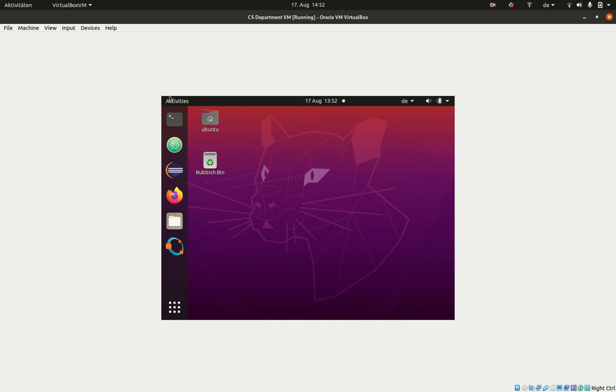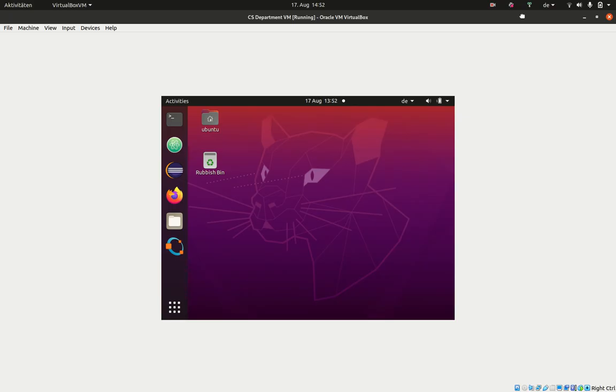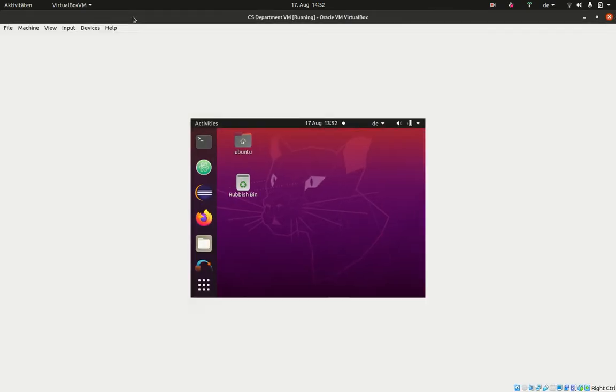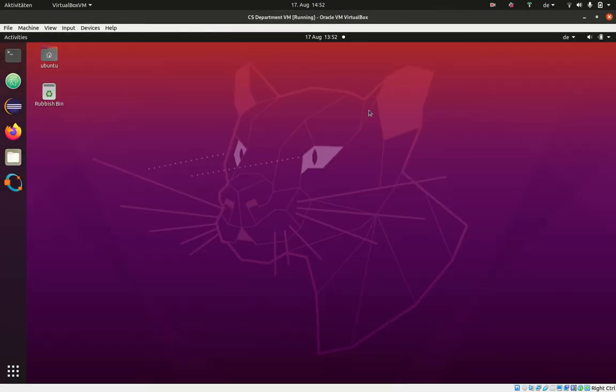Here you can see one little issue. The window is actually very small. To make it bigger, it's often enough to minimize it and maximize it again. Now the operating system fills the full screen.